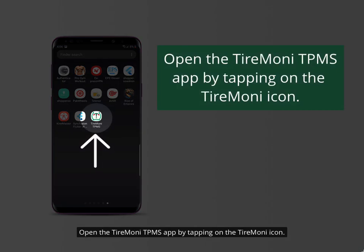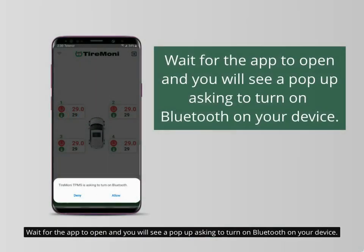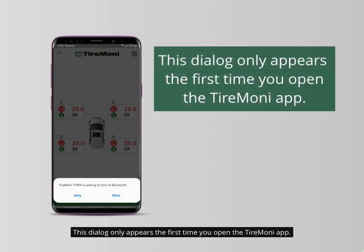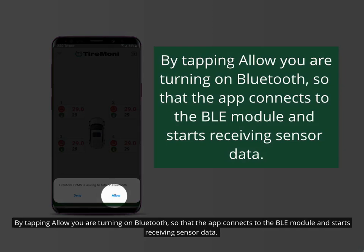Open the TireMoney TPMS app by tapping on the TireMoney icon. Wait for the app to open and you will see a pop-up asking to turn on Bluetooth on your device. This dialog only appears the first time you open the TireMoney app. By tapping allow, you are turning on Bluetooth so that the app connects to the BLE module and starts receiving sensor data.